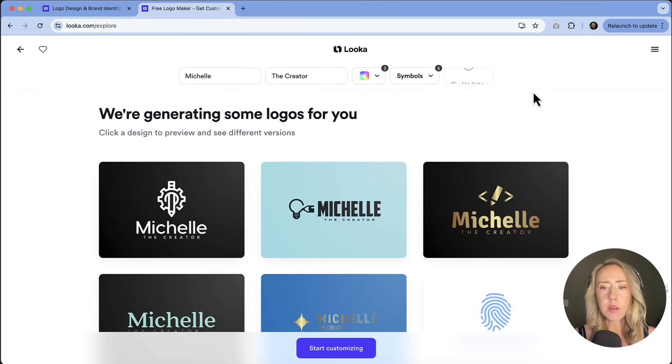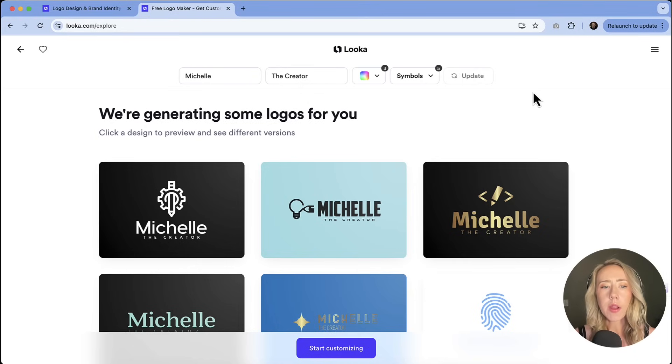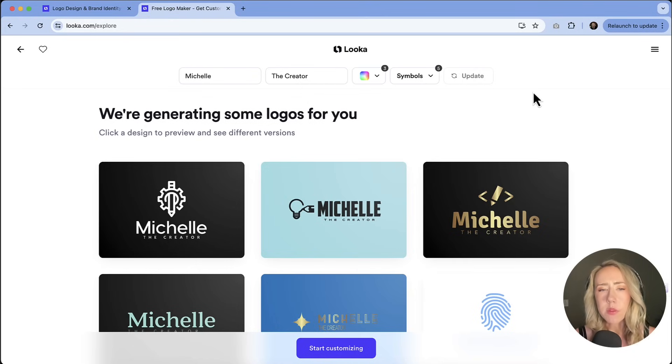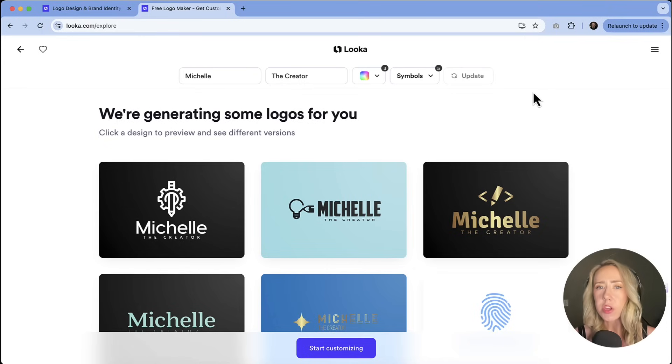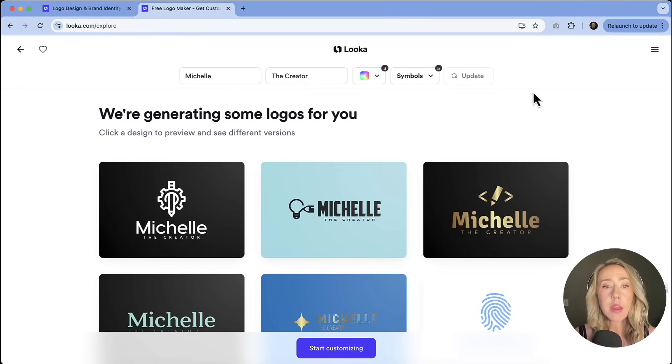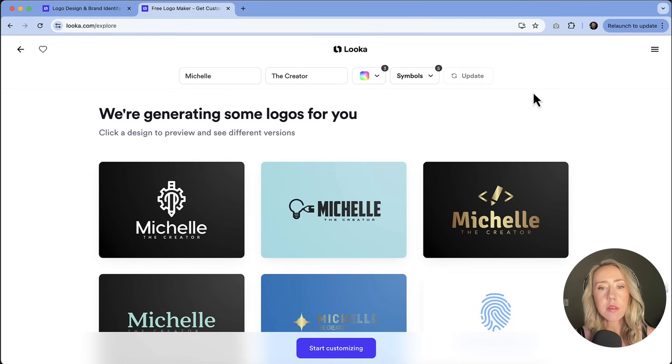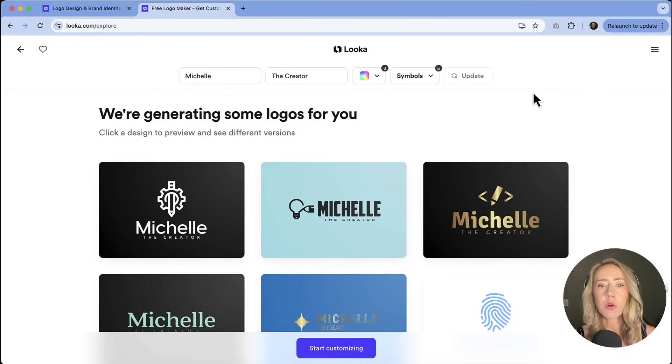And now it's generating some logos. So this is kind of the area that you get to where even if you're just a designer and you're looking for some inspiration, and you're not necessarily needing to generate a logo, you're just looking for some inspiration. This is where it's going to give you all of these ideas and it might spark something inside of you to work on and create.